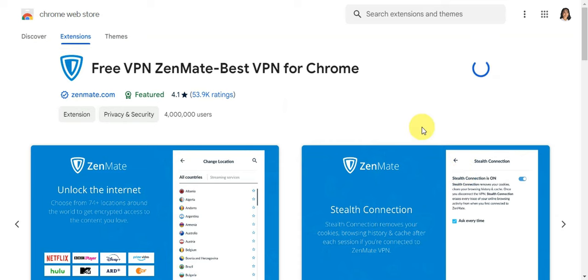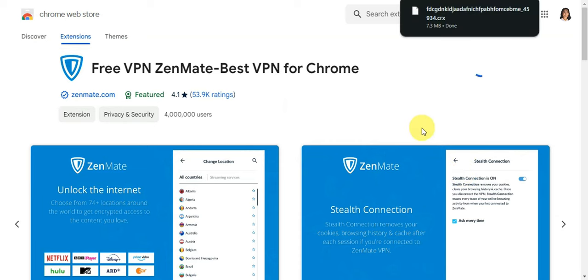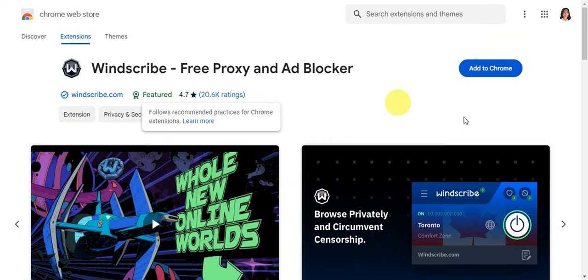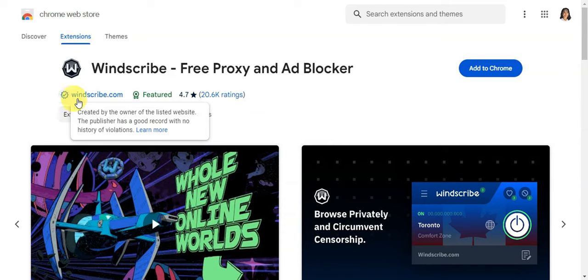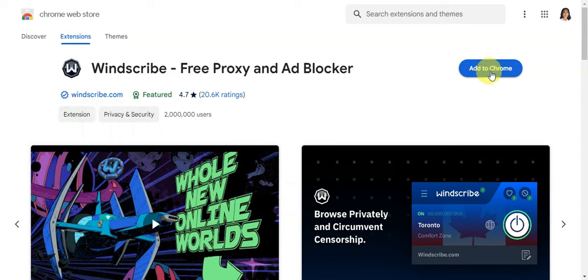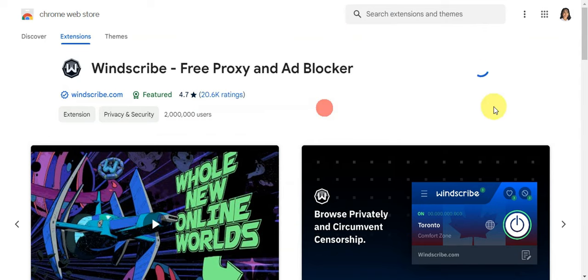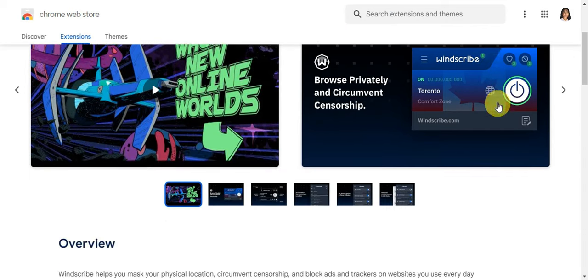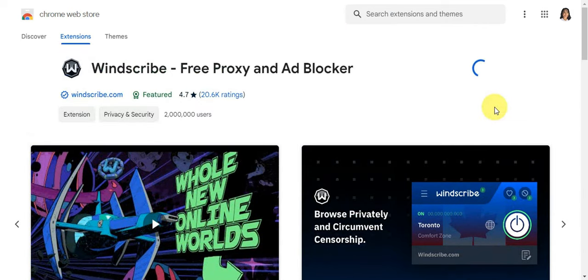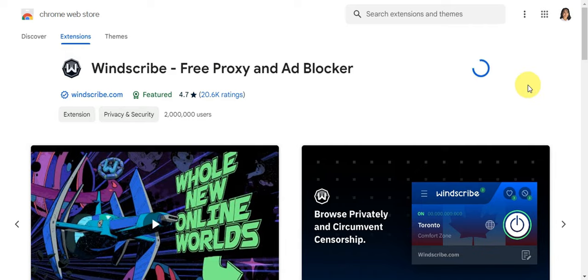This is WindScribe - the official WindScribe extension. You'll do the same thing: add this to Chrome. Once it's installed, you should be able to see it on your bookmark bar on your PC or laptop.